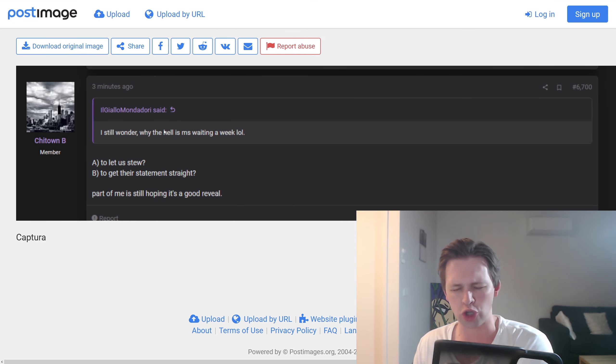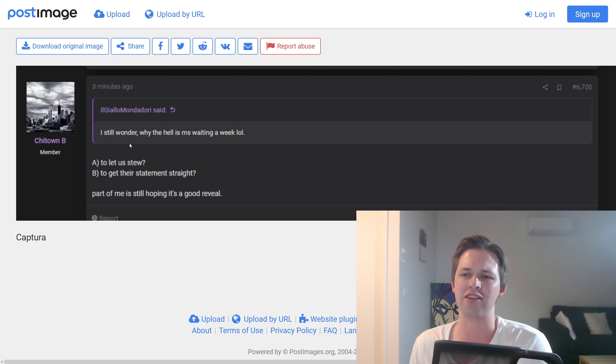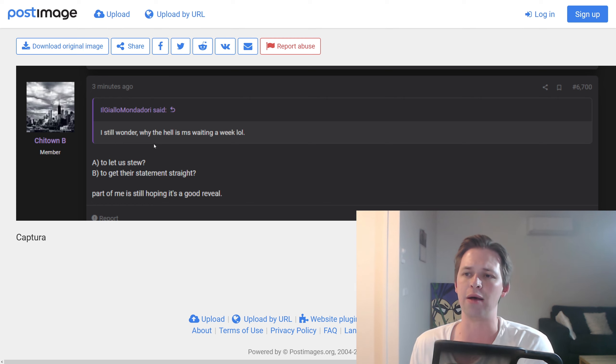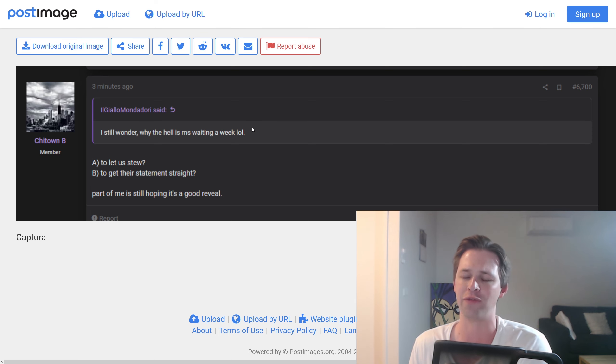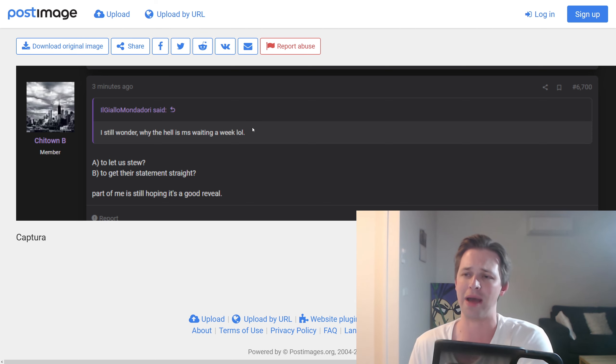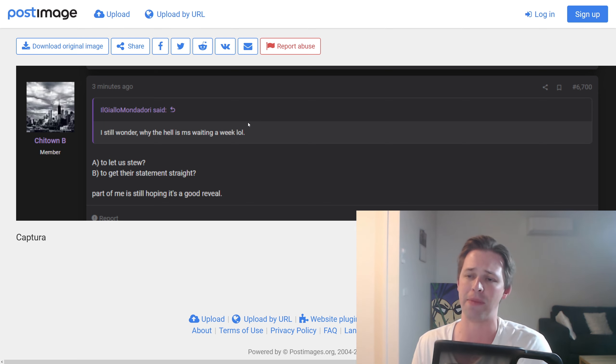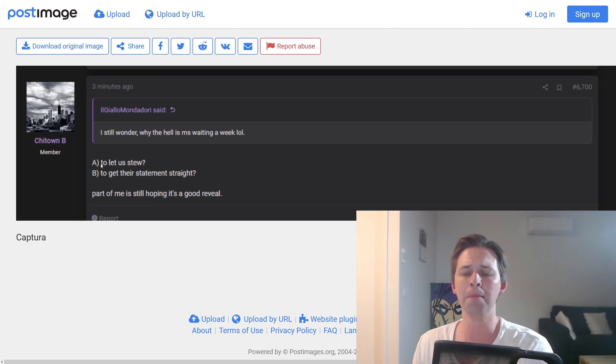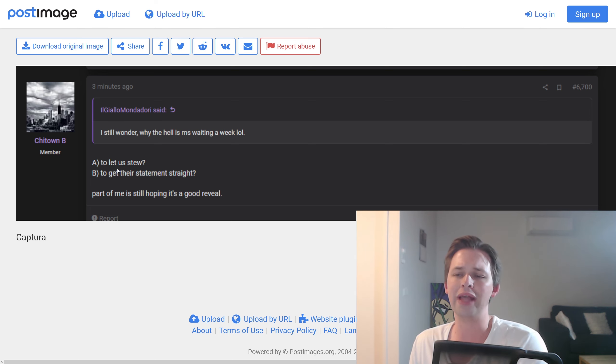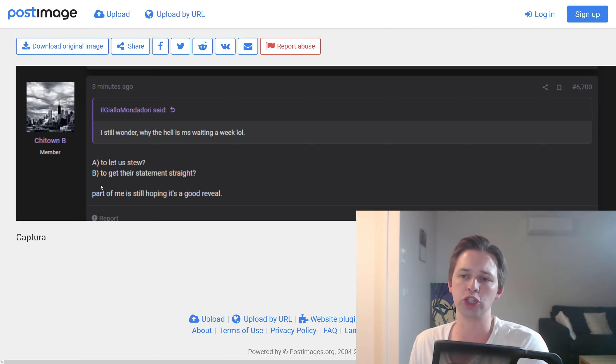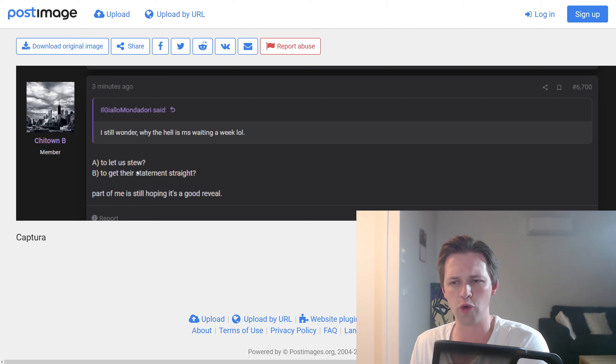There was also this just total cope post and I've seen a little bit of this. So basically, someone says, I still wonder why the hell is Microsoft waiting a week? Now this is on Reset Era, a lot of copers on there. You sort of get banned for criticizing pretty much any of the main platforms, PlayStation or Xbox. People just ban, ban, ban, get out the banhammer. So it's a bit sad. But this person says, the reason they're waiting a week, option one, to let us stew. Option two, option B, to get their statement straight. It's got to be one of those options.